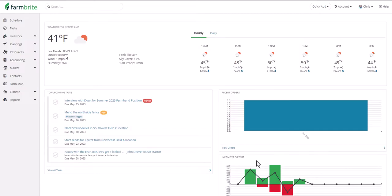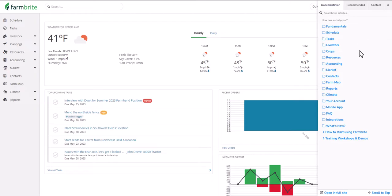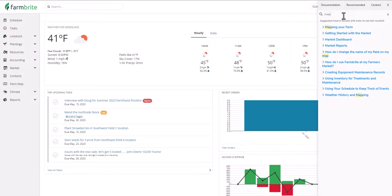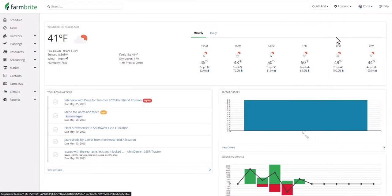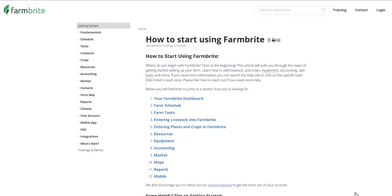The next thing I want to draw your attention to is the help link in the upper right. We want you to be familiar with the self-service help, as we know you're likely very busy running your business and probably want to learn on your own time when it's convenient. You'll find categories here for all the different areas of Farmbrite. Clicking on any category will display the articles in it. You can also search for what you're looking for using the search bar at the top.